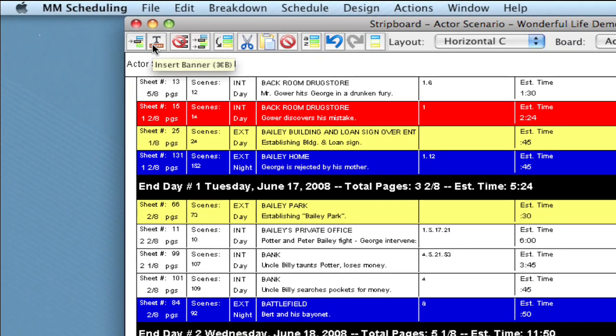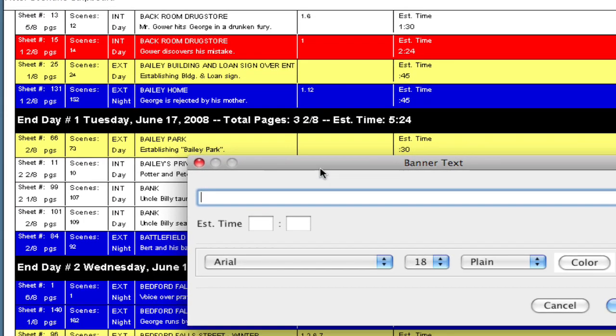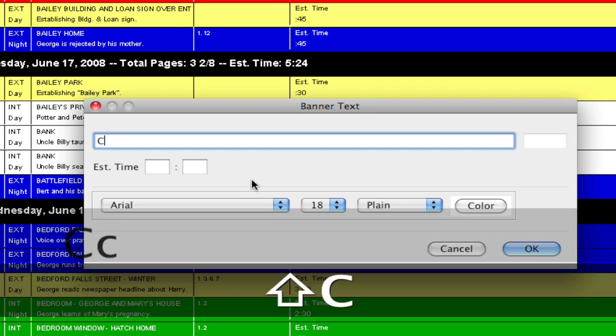You can also hit Command B as a keyboard shortcut, or Control B on Windows, and it brings up the text banner window where I can type in the information that I want.